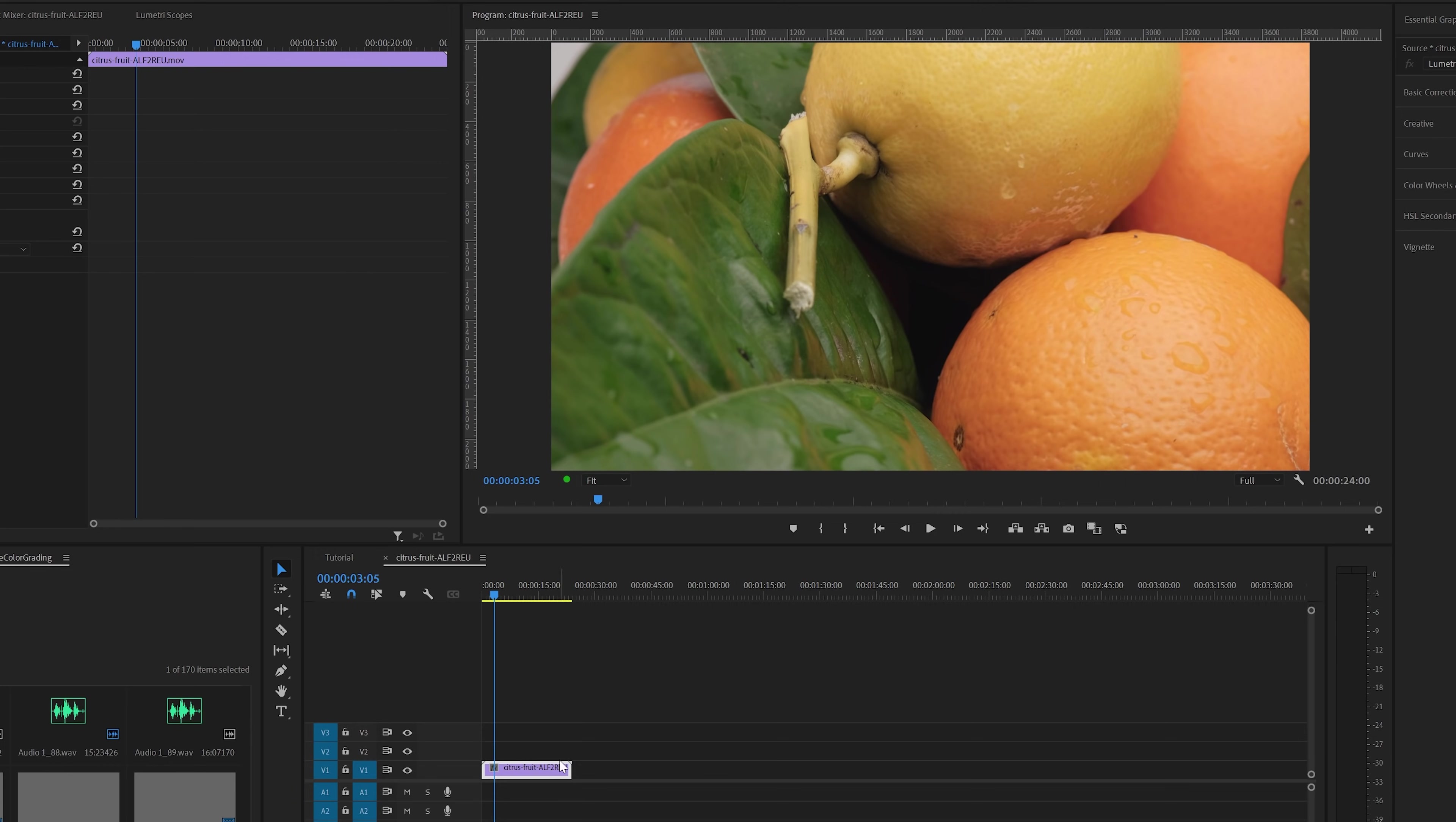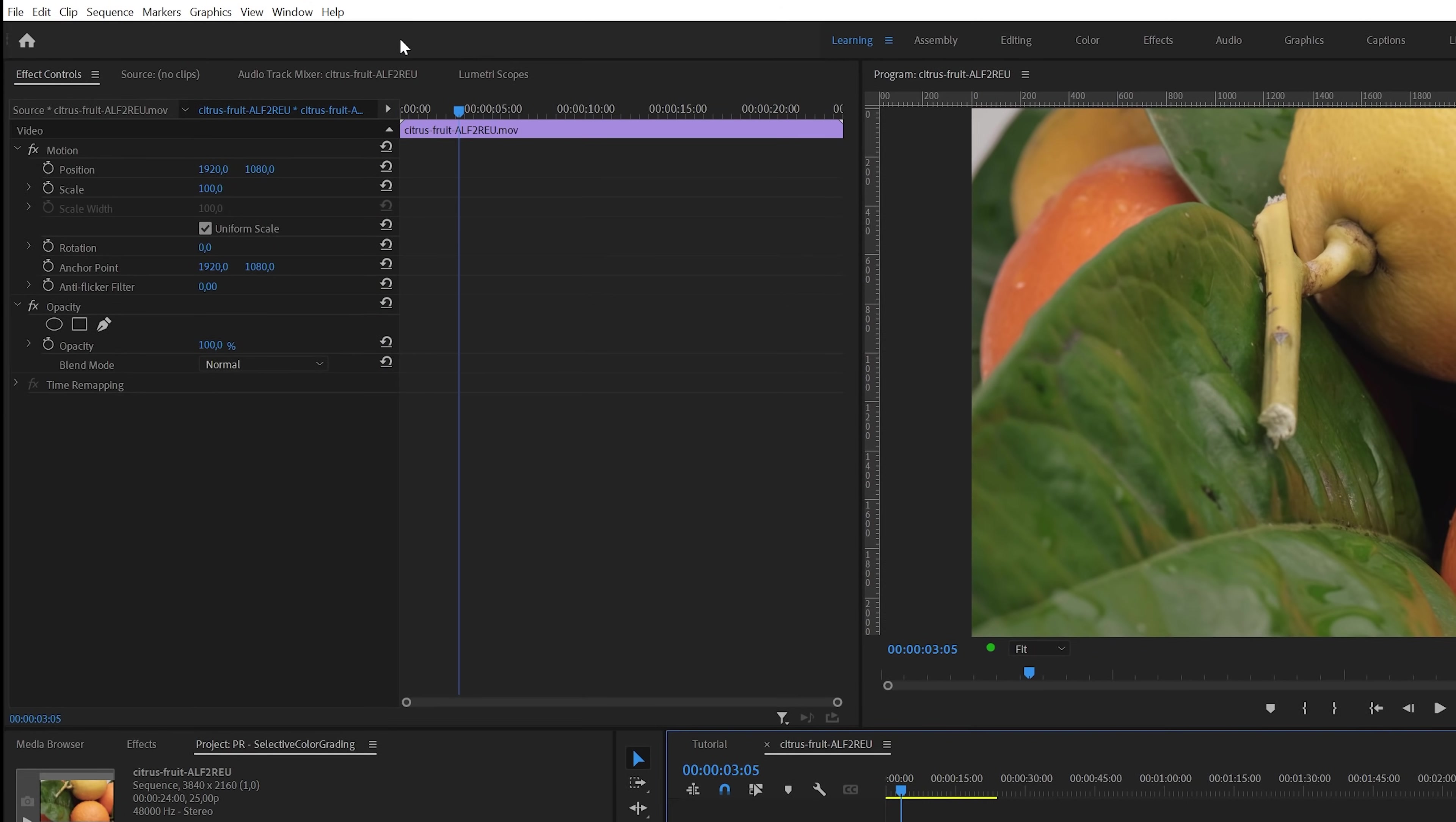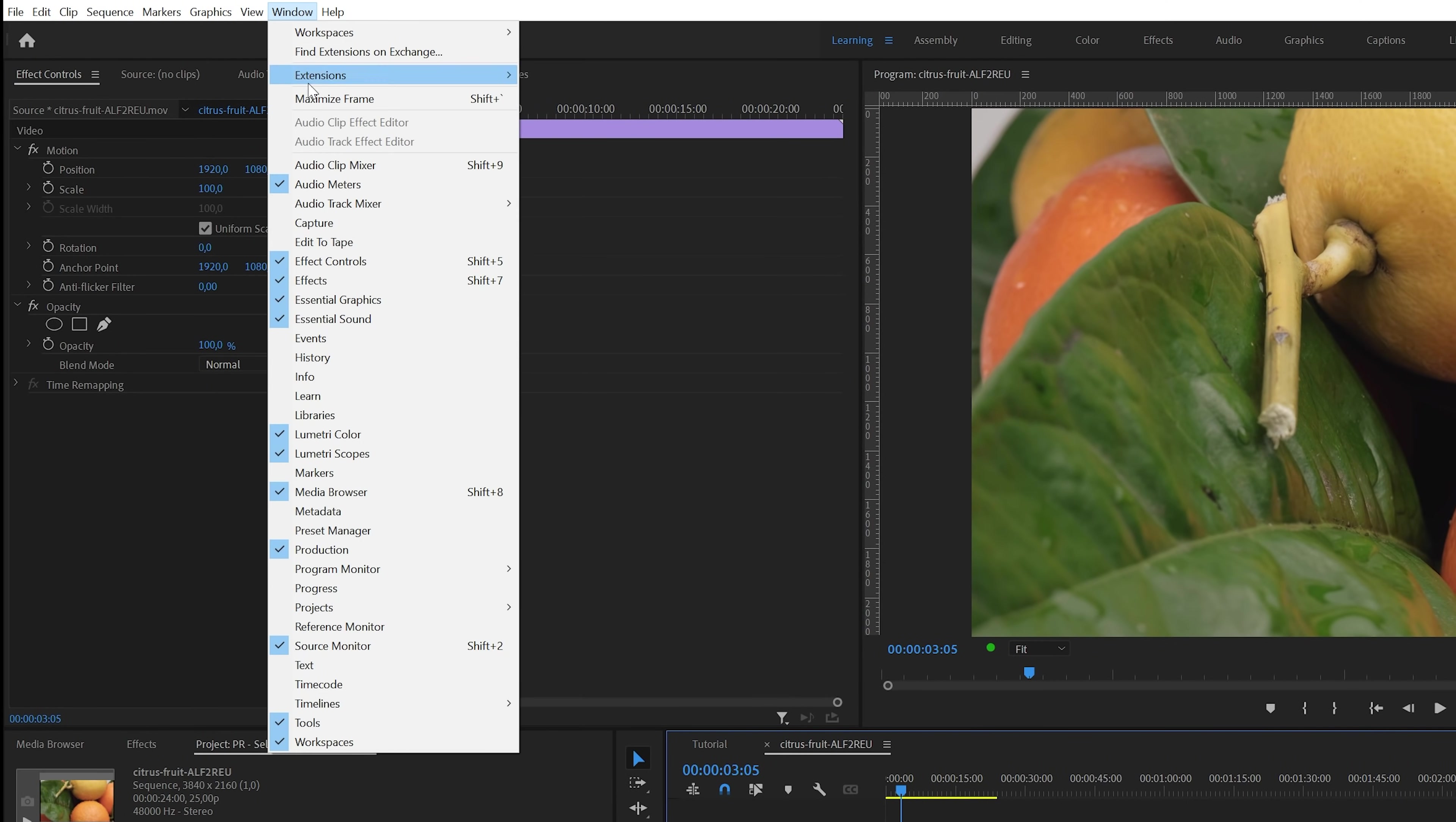In Premiere, I've already got a clip on the timeline that we're going to use for the demo. I've got the clip selected, so now I can move over to the Lumetri color panel. In my layout, you can find this here. If you can't find this panel, you might need to enable it first here in the Window menu.